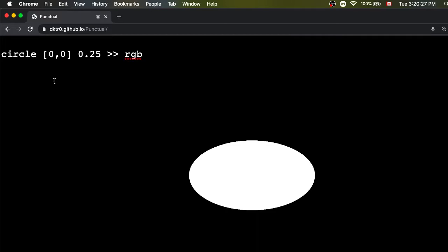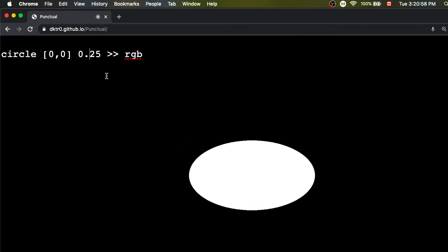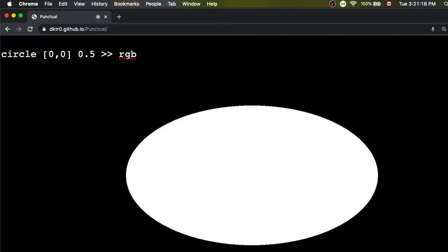The geometry in Punctual always goes from minus one to one. On the x axis, minus one is the left side of the screen and one is the right side, so zero is the center. On the y axis, minus one is the bottom and one is the top, and zero is the middle. So when we give zero, zero as the x and y position, our circle is in the middle. The size value of 0.25 means the radius is approximately a quarter of the distance to the screen edge. Changing it to 0.5 gives a much bigger circle, and 0.1 gives a much smaller one.